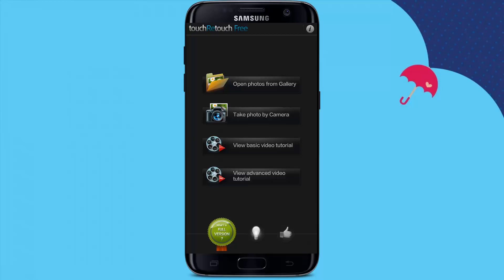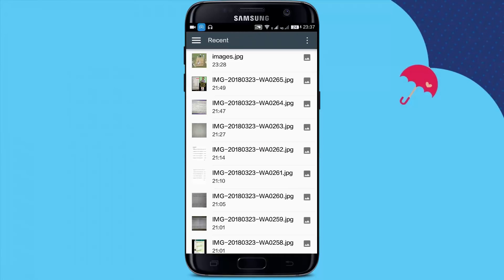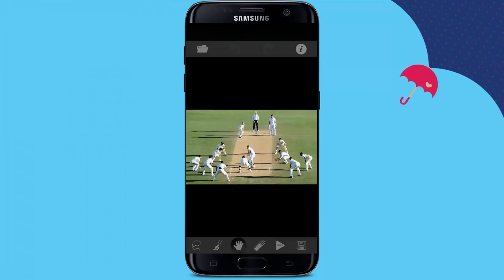Here you can download an example image. I will use an example with unwanted watches and unwanted things — you can remove them. Simply open photos from gallery and click the image. So here we will see the fielders, and we will remove the right-hand side fielder as an example.